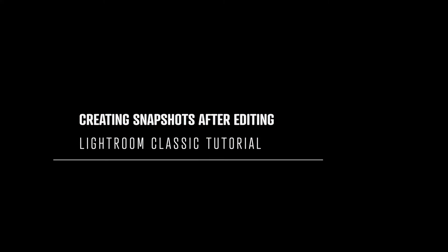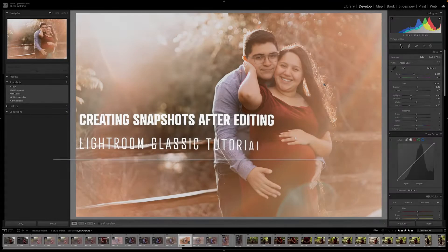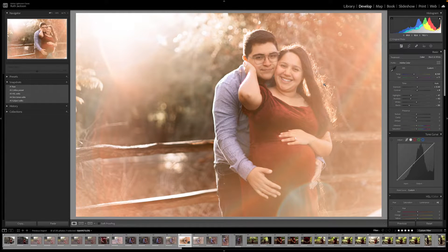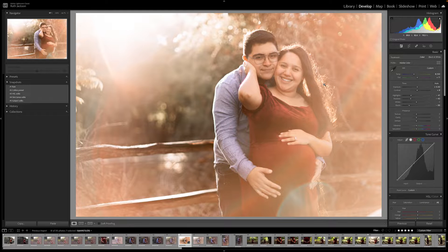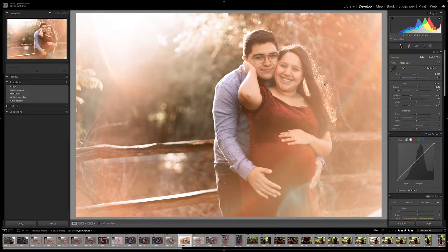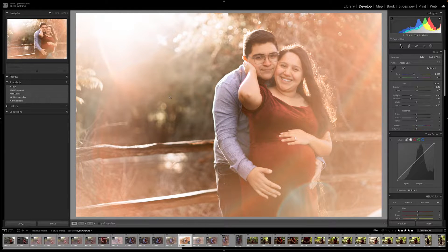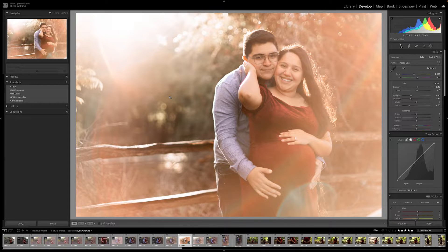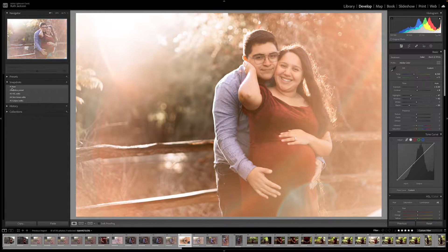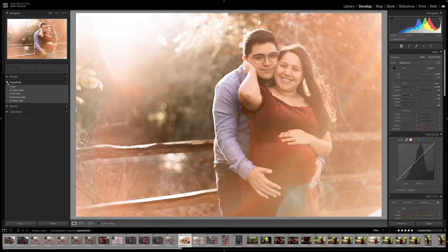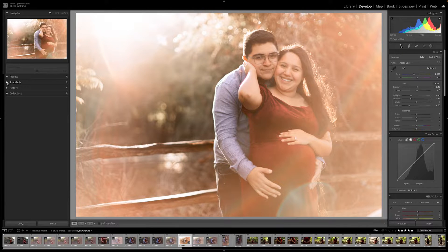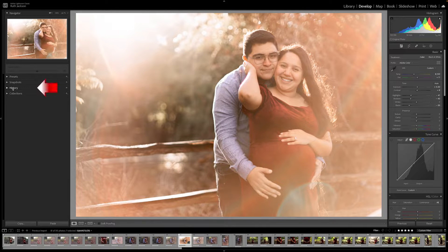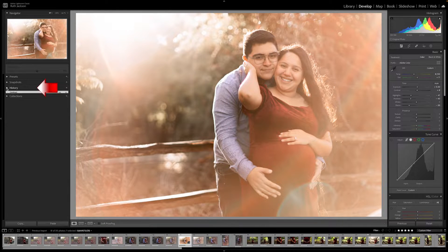Now let's look at creating snapshots after you have edited an image. So say you didn't create snapshots while you were editing and you want to go back and do that. You absolutely can do that. What you'll need to do is you'll open up your history panel. So on your left-hand side, you'll see all those panels listed there. Presets, snapshots, history.